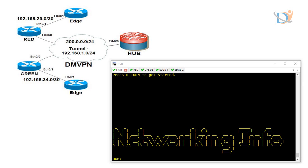Hello, my name is Dinesh and today we are going to talk about IPSec over DMVPN. Let's get started.